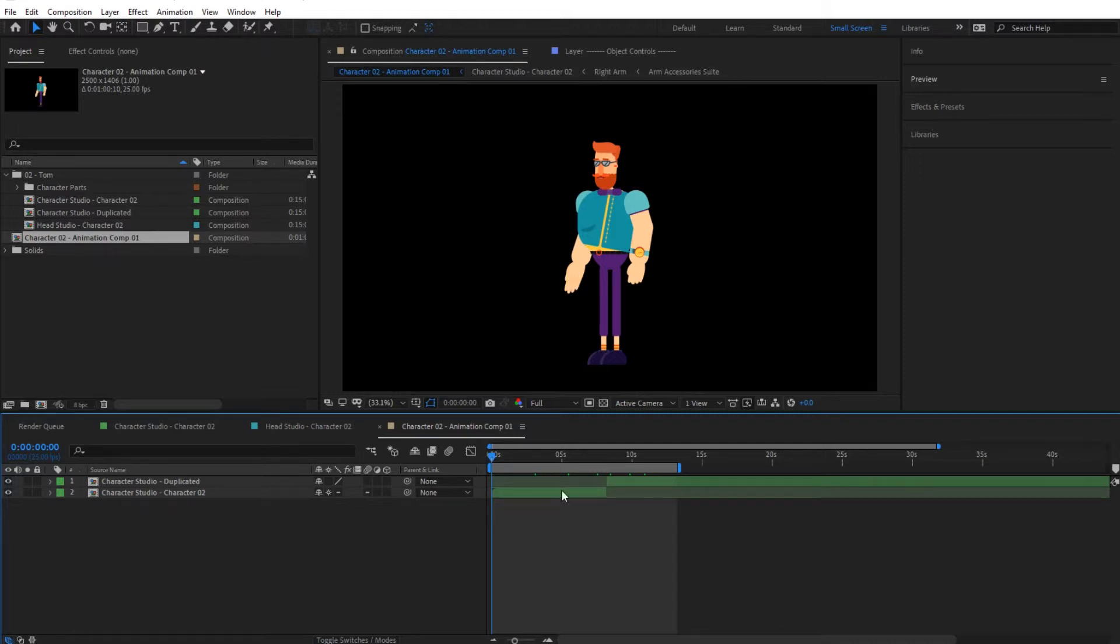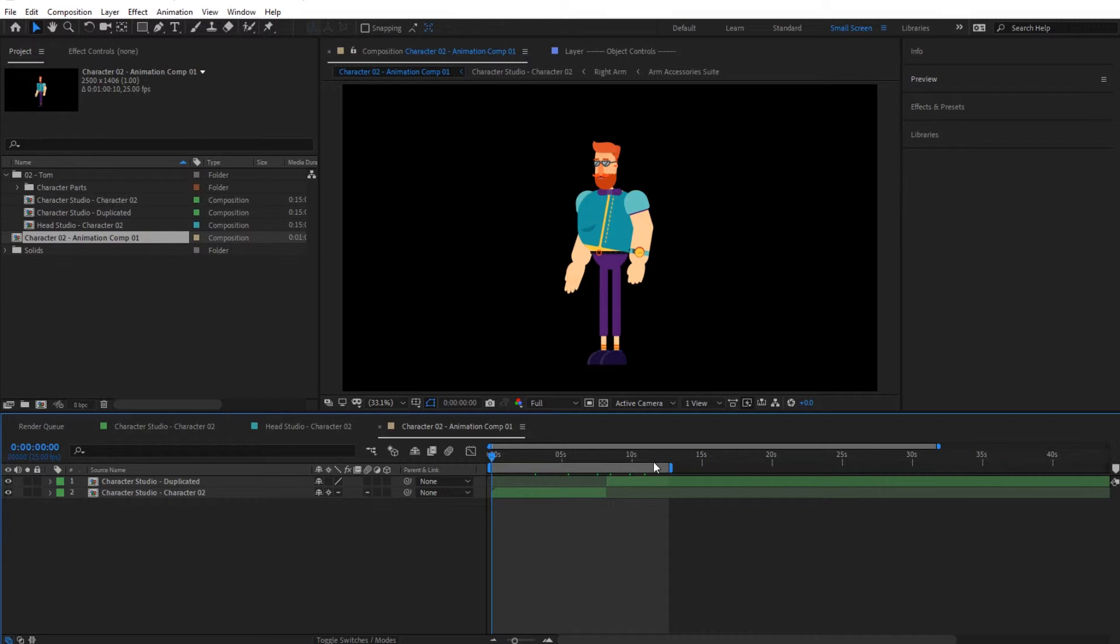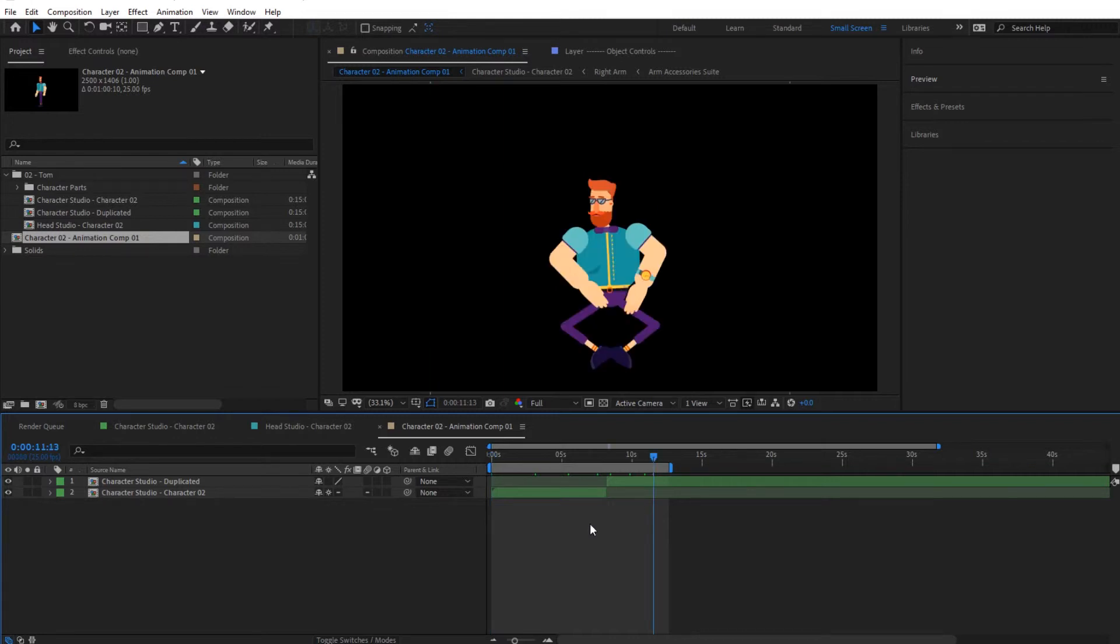We're going to export this and then show you how we can play with it afterwards. Make sure that you have all your animations set up. From here we can export. Go to Composition, first of all select your work area. Select the area that you would like to render, I want to render until here.